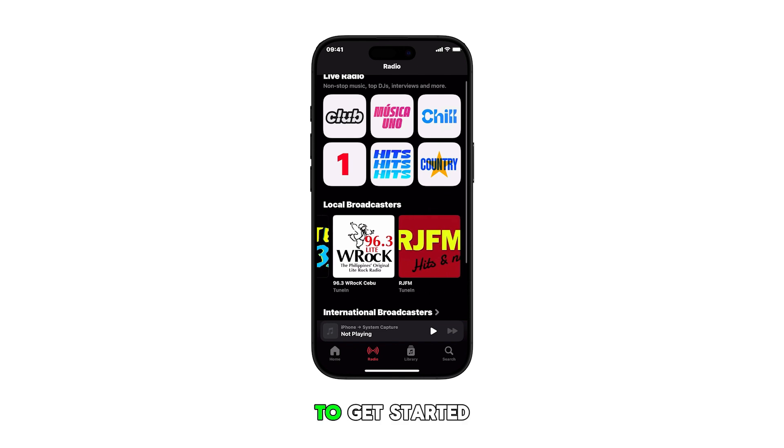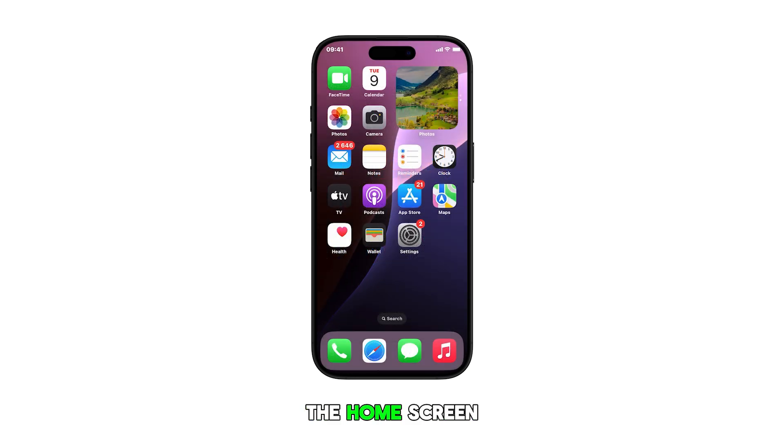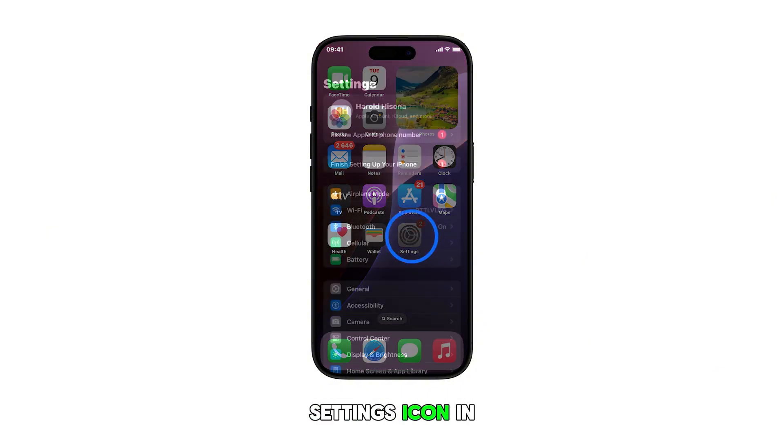To get started, swipe up from the bottom of your iPhone's display to navigate to the home screen. From the home screen, tap on the settings icon.